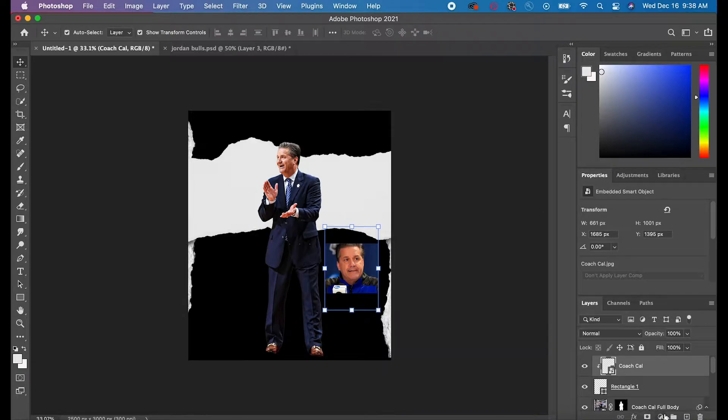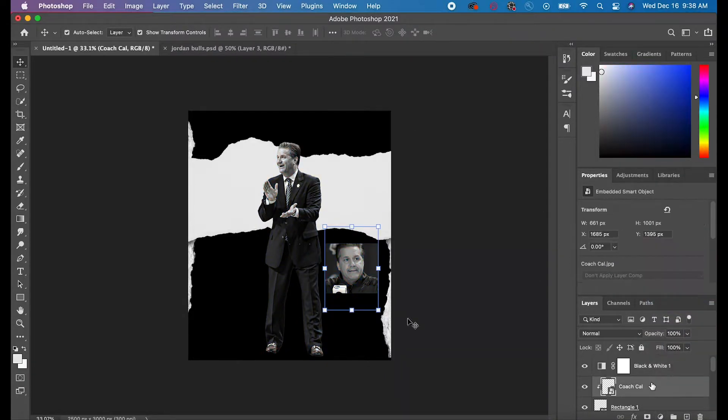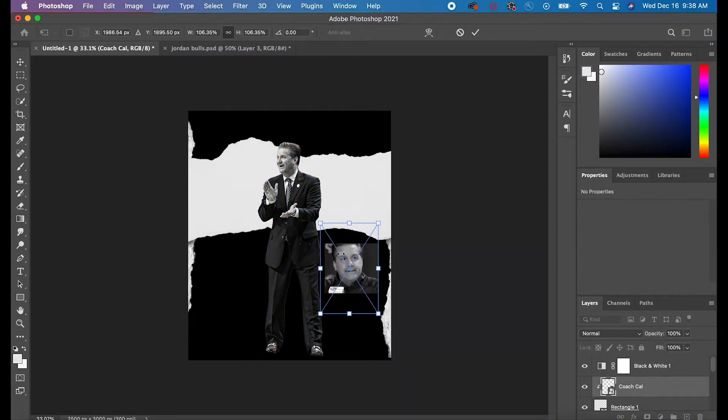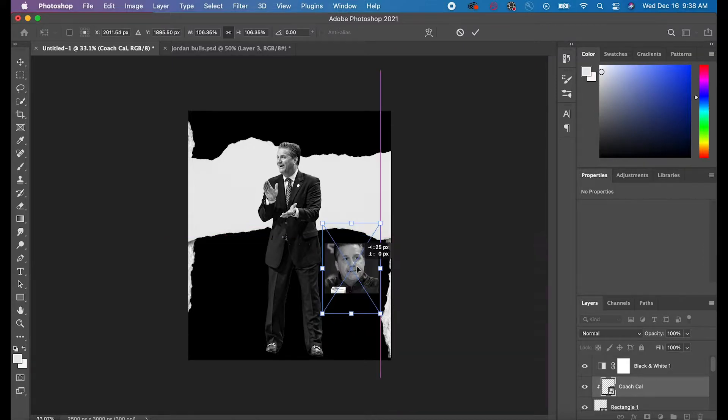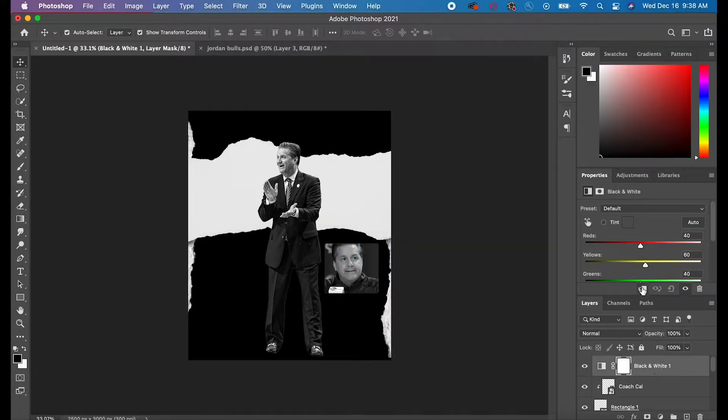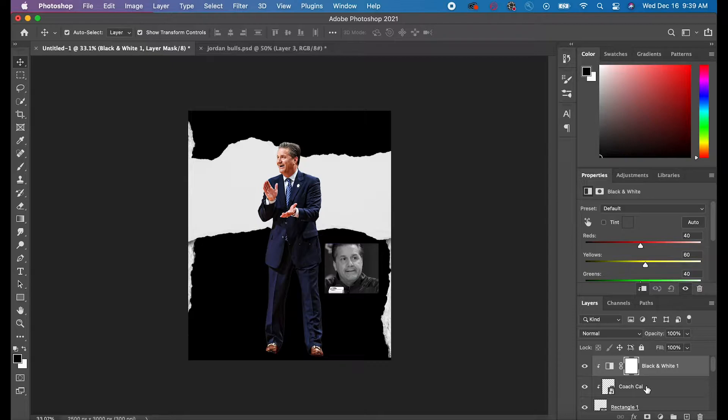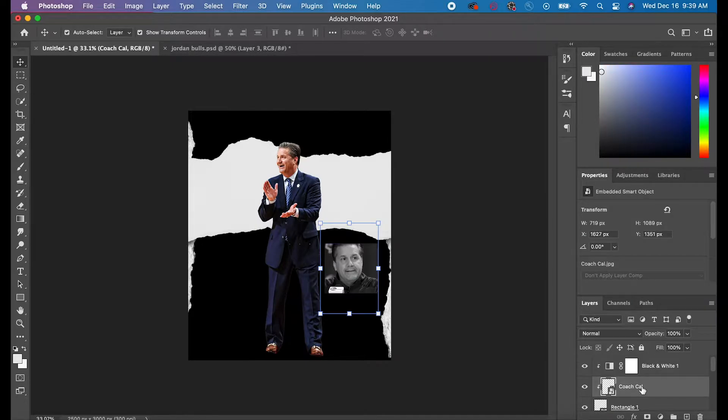Then I just fit it to that box and I made it black and white. I wanted to make it look like he was popping out of that square, so I decided to duplicate my picture of Coach Cal.